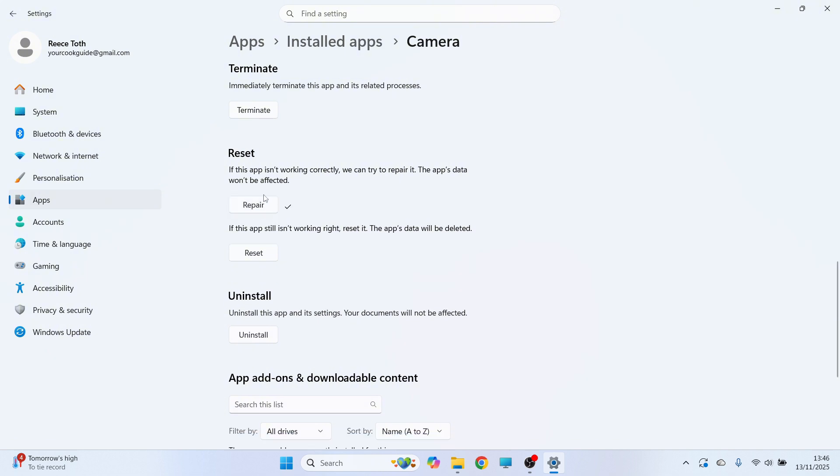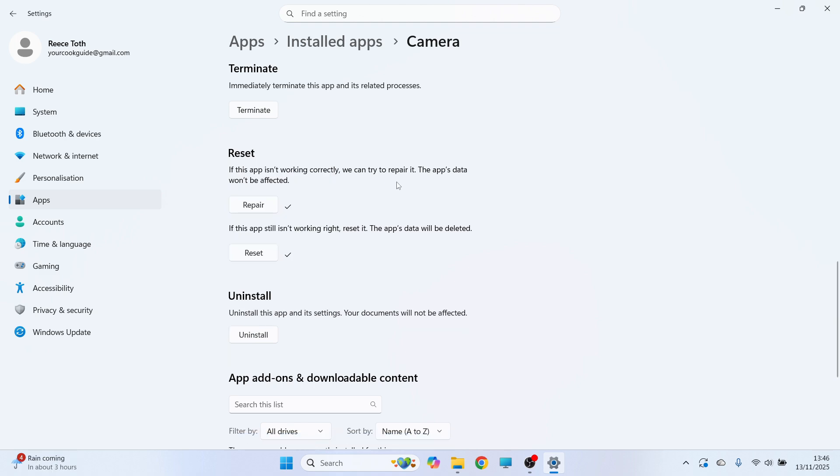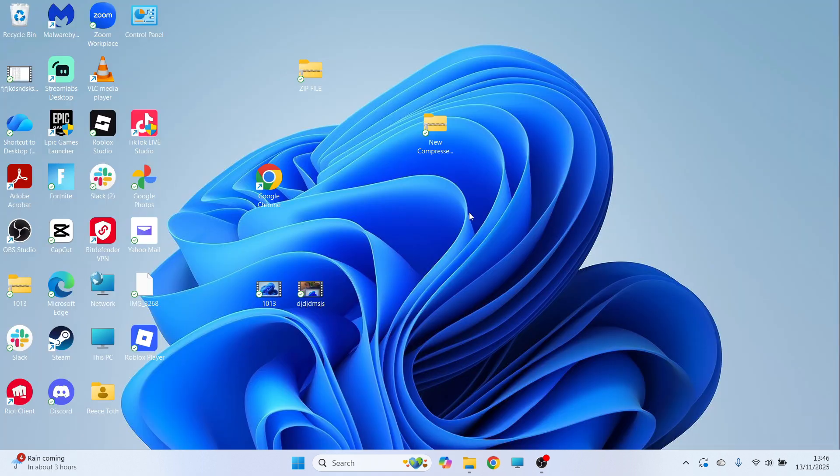Once the repair is finished, we're going to press reset and click on the reset button. Once you've done that, you can close out of this window and once again, check to see if that solves the issue.